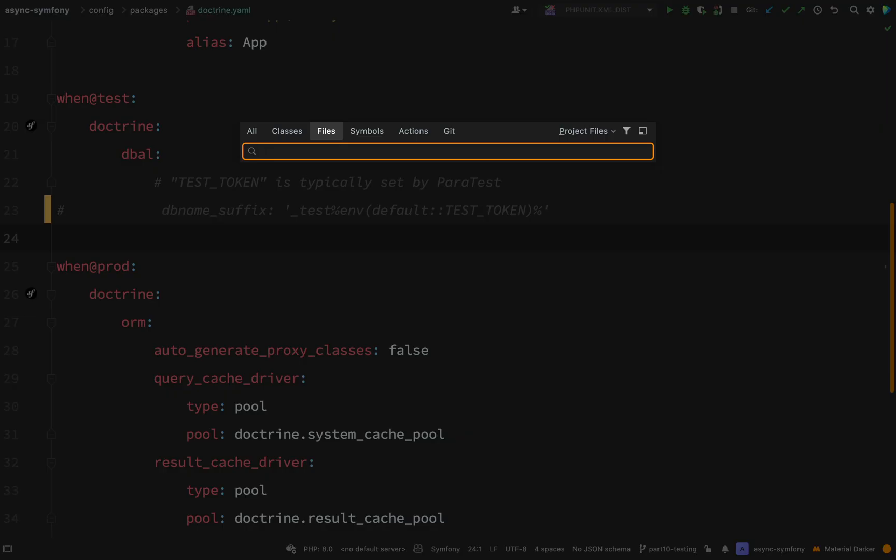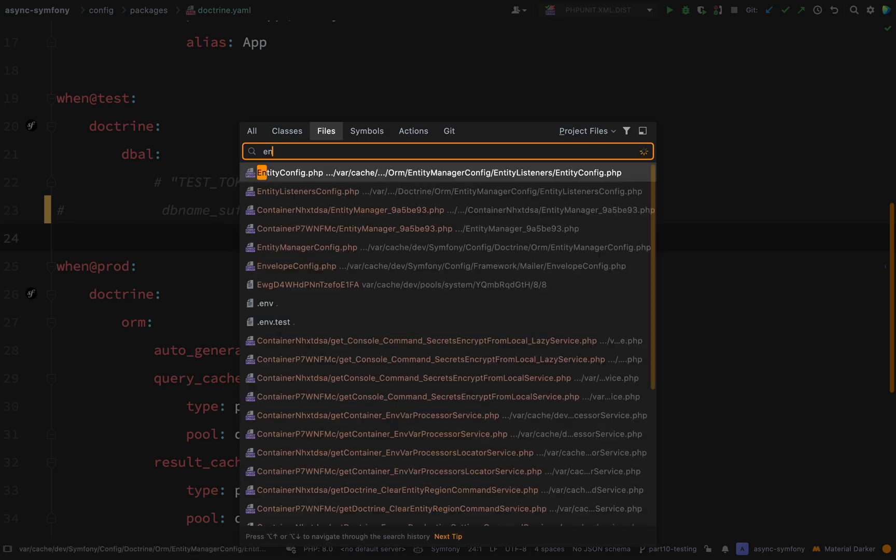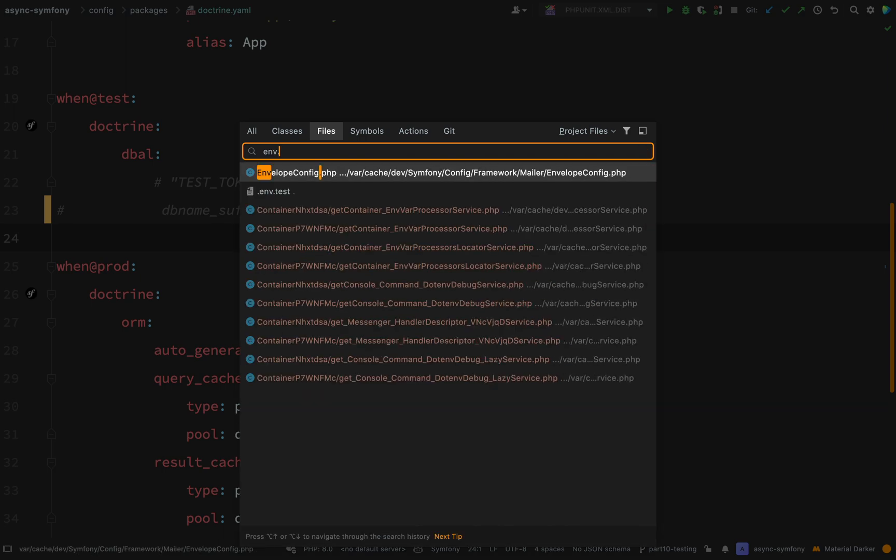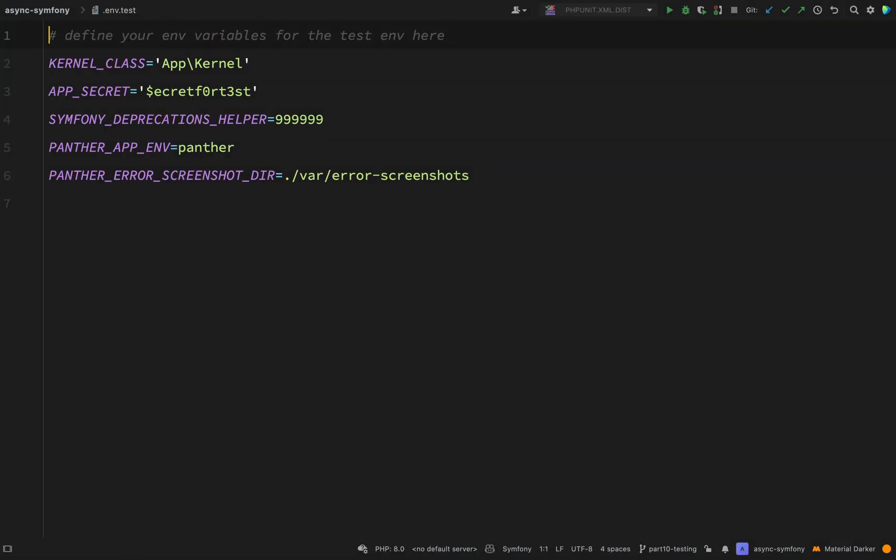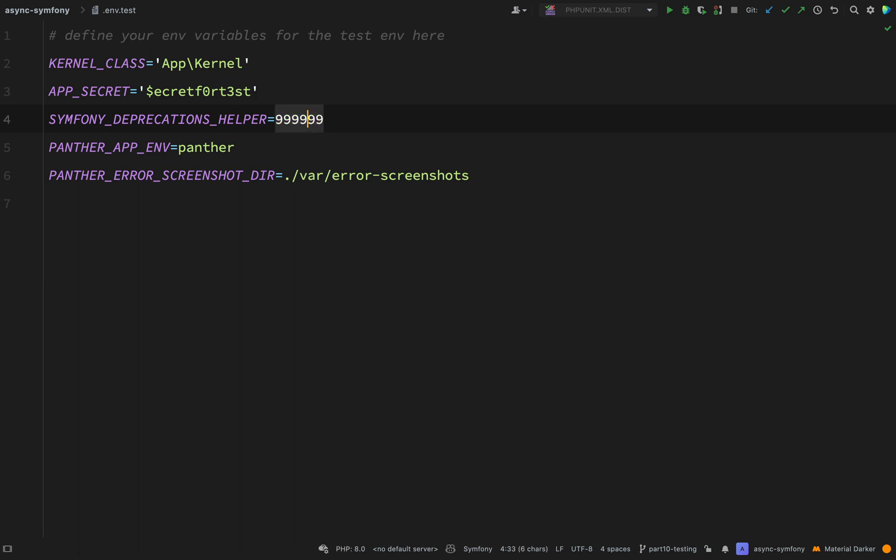One other thing I'm going to do is I'm going to go to my .env.test file and this is just to stop something from annoying me really. See here if you're working on the same version as me, you've probably got the Symfony deprecations helper entry in your .env test file. I'm just going to set that to disabled and then I won't get a load of deprecation notices.